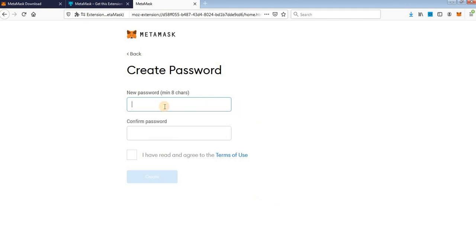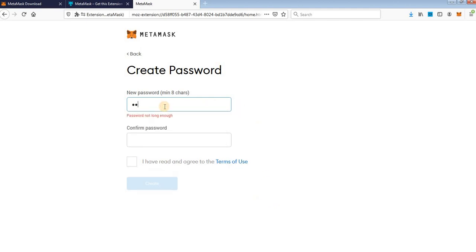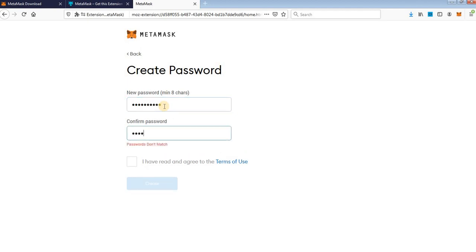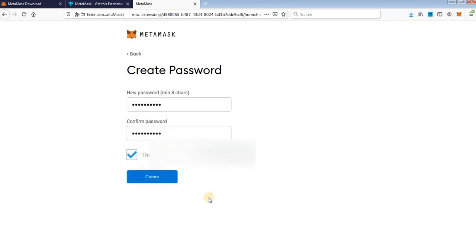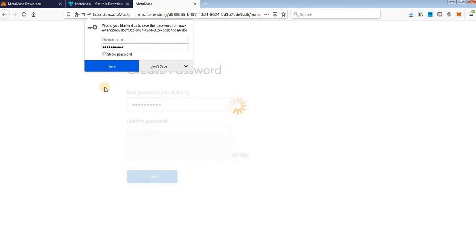You need to set up your password. I will set up a password, but I recommend that you set up a very strong password. After that, click on this box to agree with the terms of use and click Create.